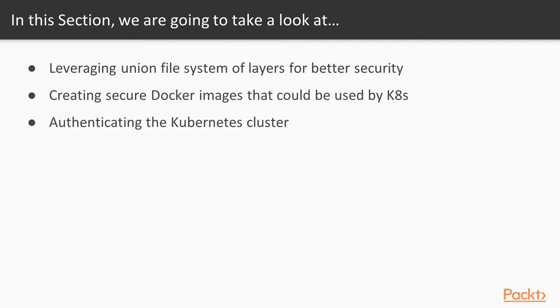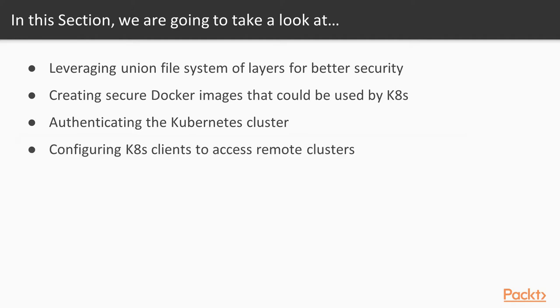Then we'll create secure Docker images that can be used by Kubernetes engine. In video three, we'll learn about Kubernetes cluster authentication, and finally we'll configure the Kubernetes client to access remote clusters.